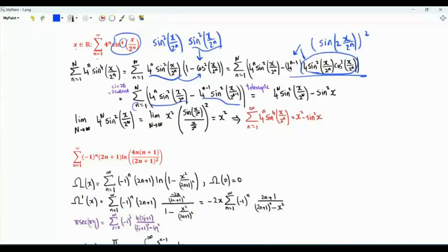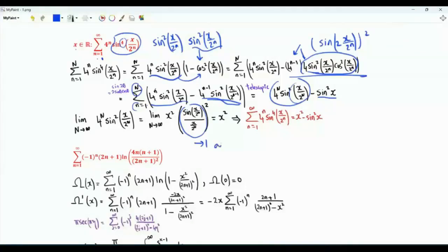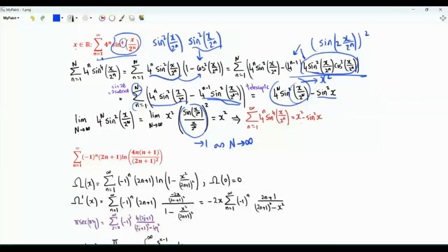If we do the sum from small n equals 1 to big N, we get 4 to the big N times sine squared x over 2 to the big N, minus this term with small n set to 1, which is sine squared x. To get the sum of interest we take the limit as big N tends to infinity. We multiply and divide by x squared — sine x over 2 to the n divided by x over 2 to the n tends to 1 as big N tends to infinity. Thus this term tends to x squared. The sum of interest is equal to x squared minus sine squared x.